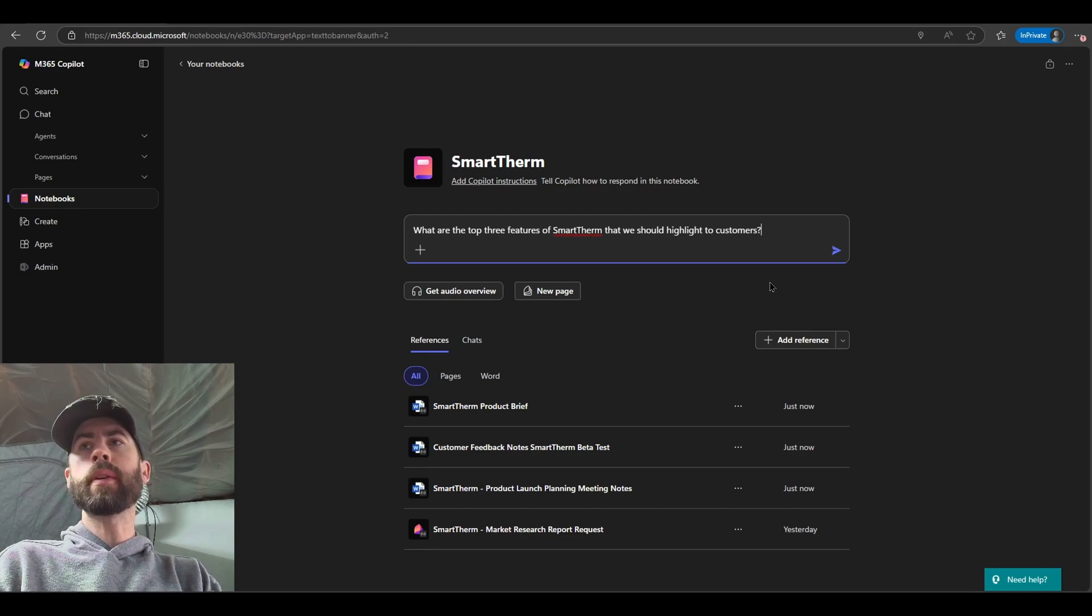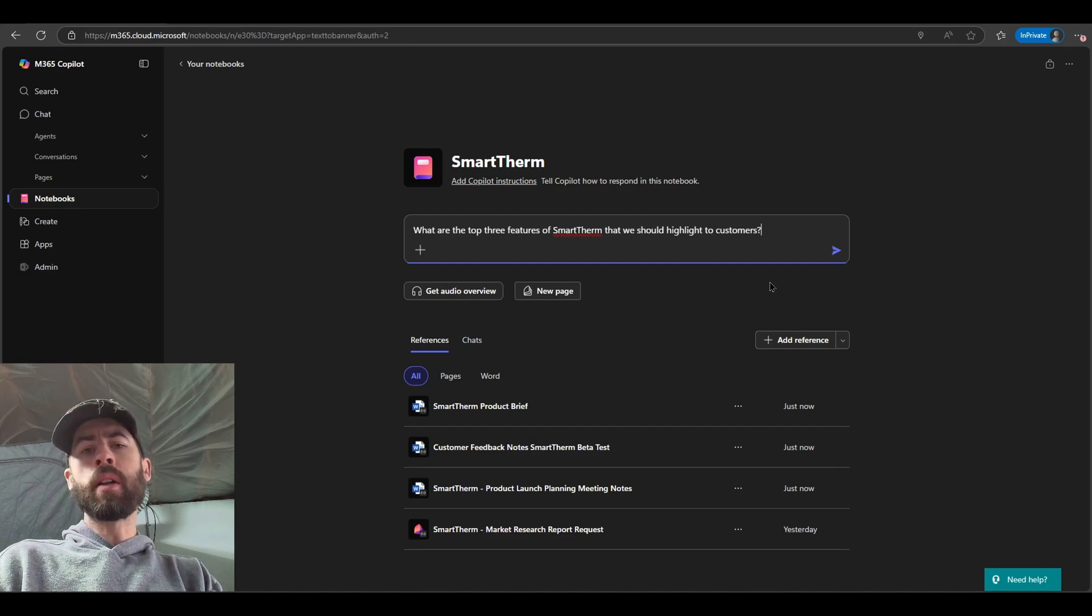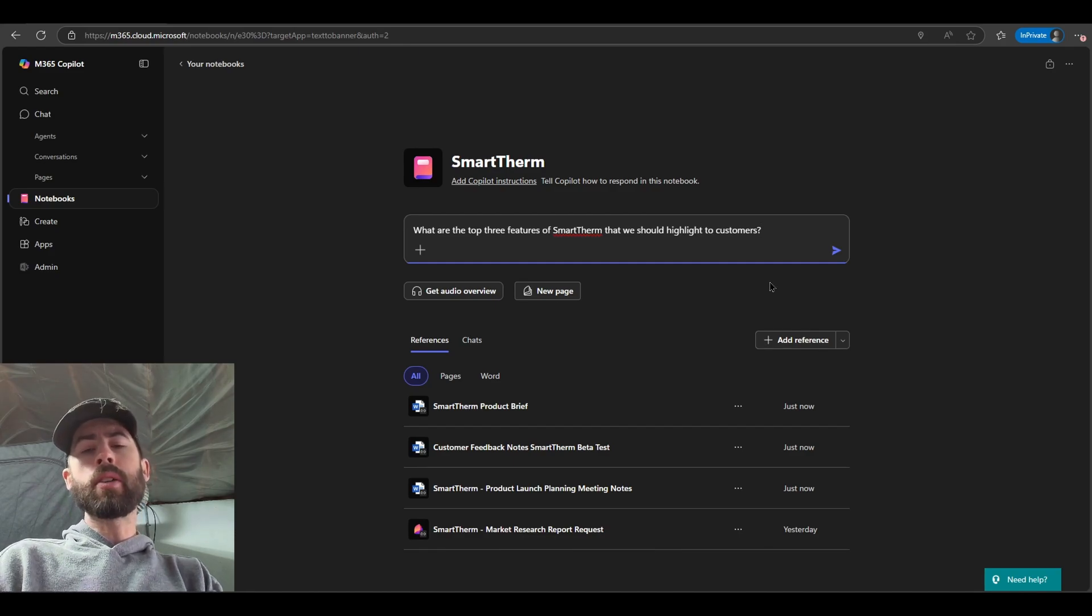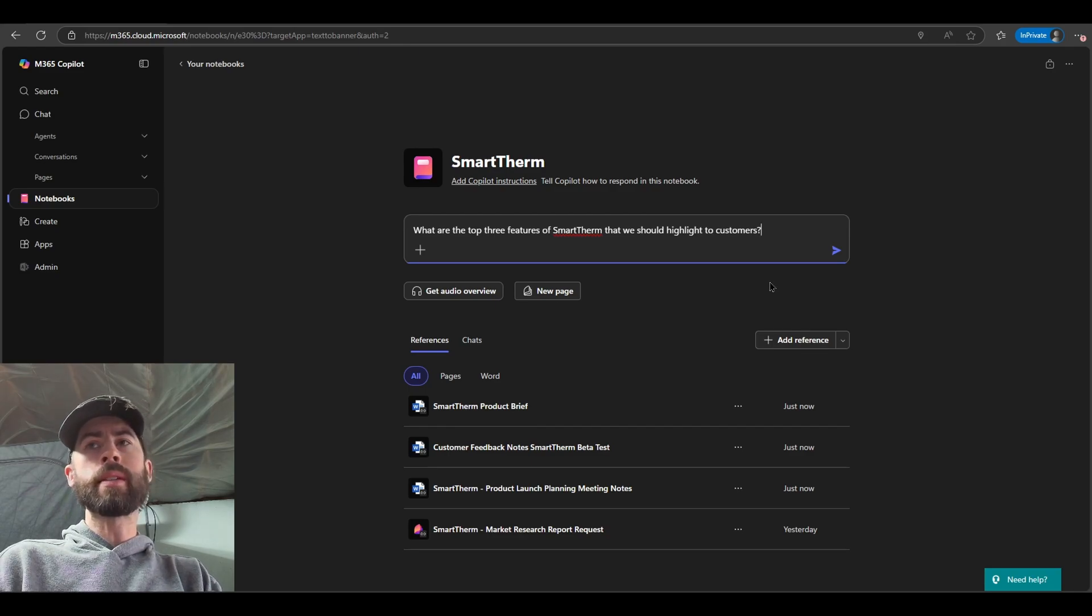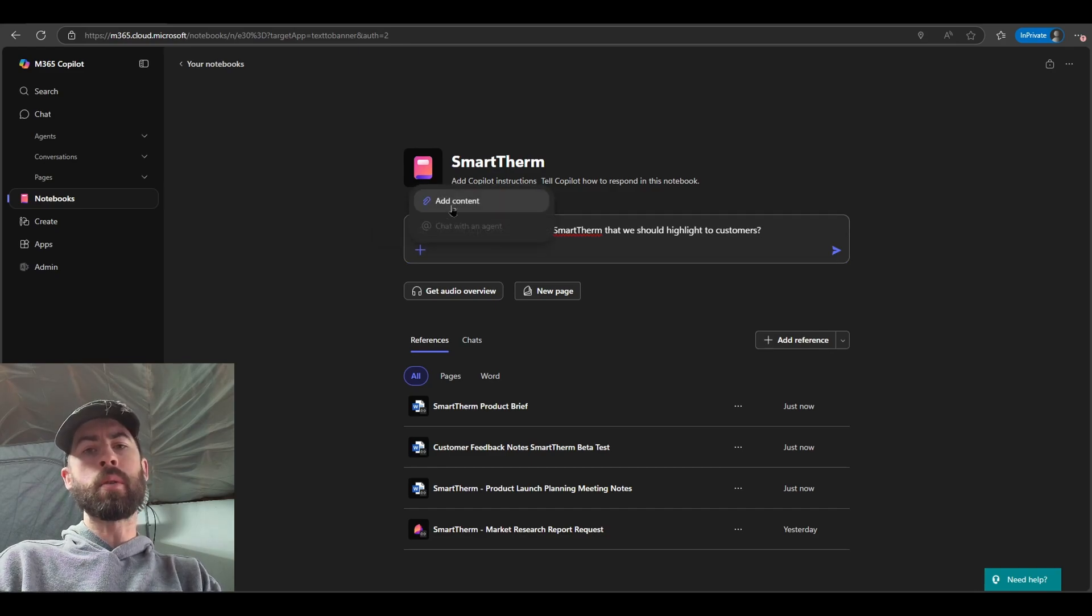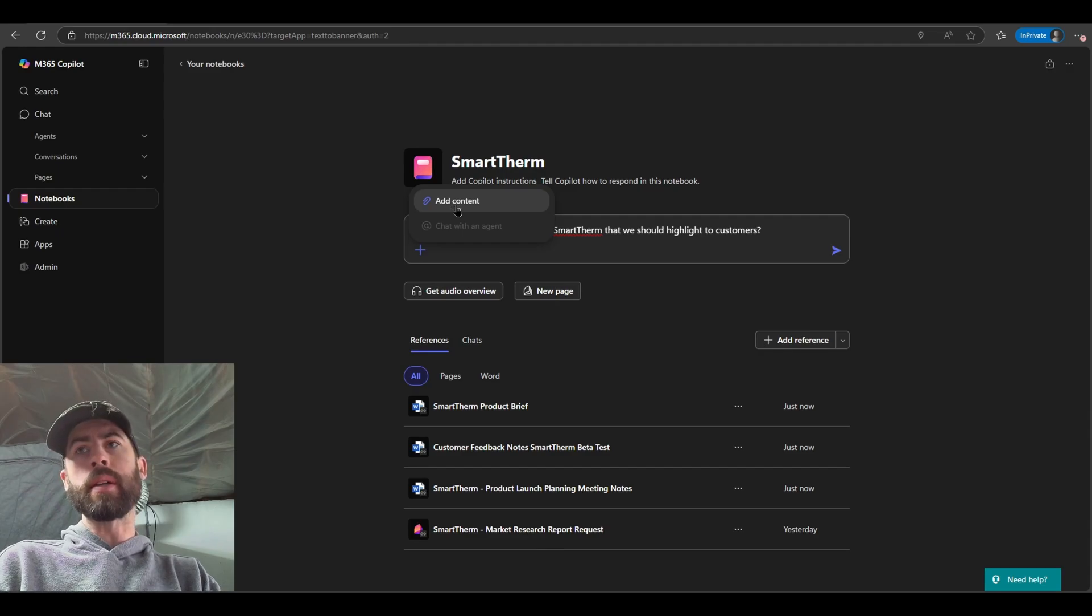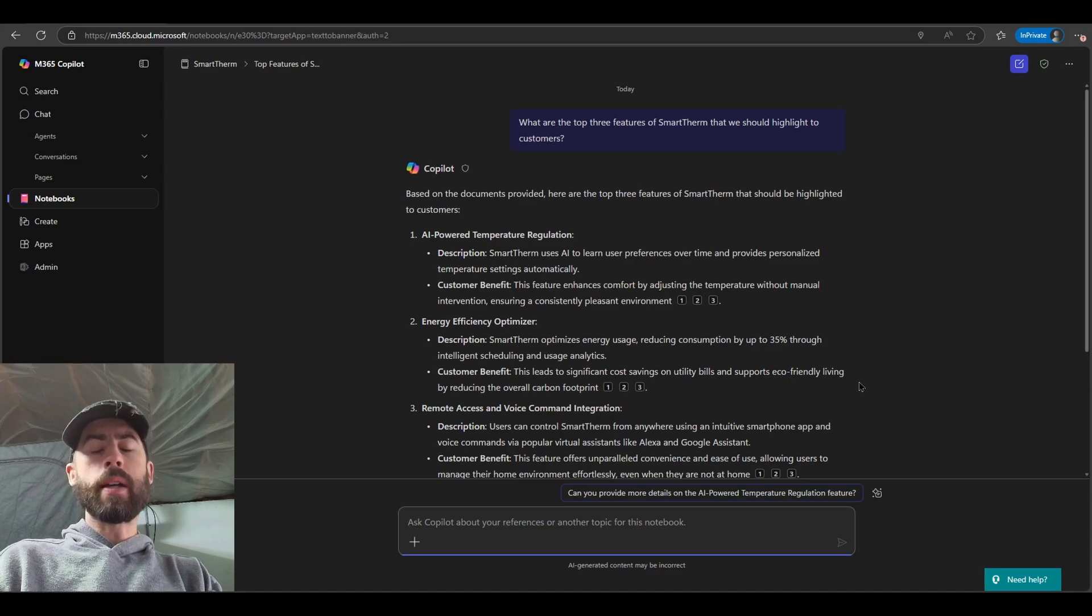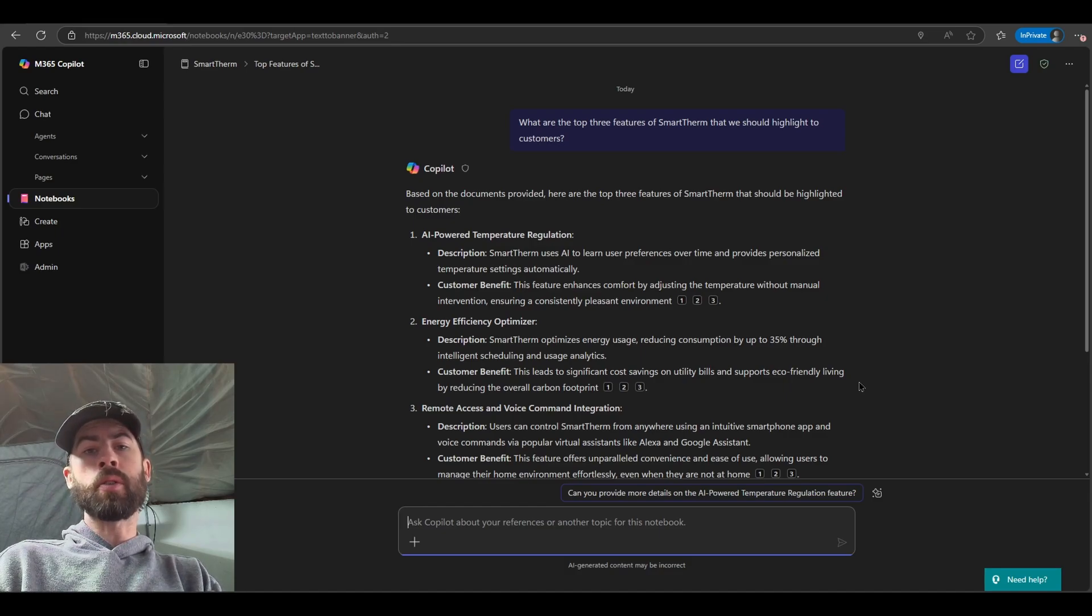So the first question I'll ask of Co-Pilot in this notebook: what are the top three features of SmartTherm that we should highlight to customers? General note as well, if I wanted to pull in or reference any other content around me to also include in this conversation, I can. We can directly leverage the initial inherent knowledge we're referencing in the notebook always, but we could include additional data by clicking on the plus icon and navigating into the add content menu, allowing us to reference or ground within the content around us. Now you would approach this like any other normal Co-Pilot conversation.